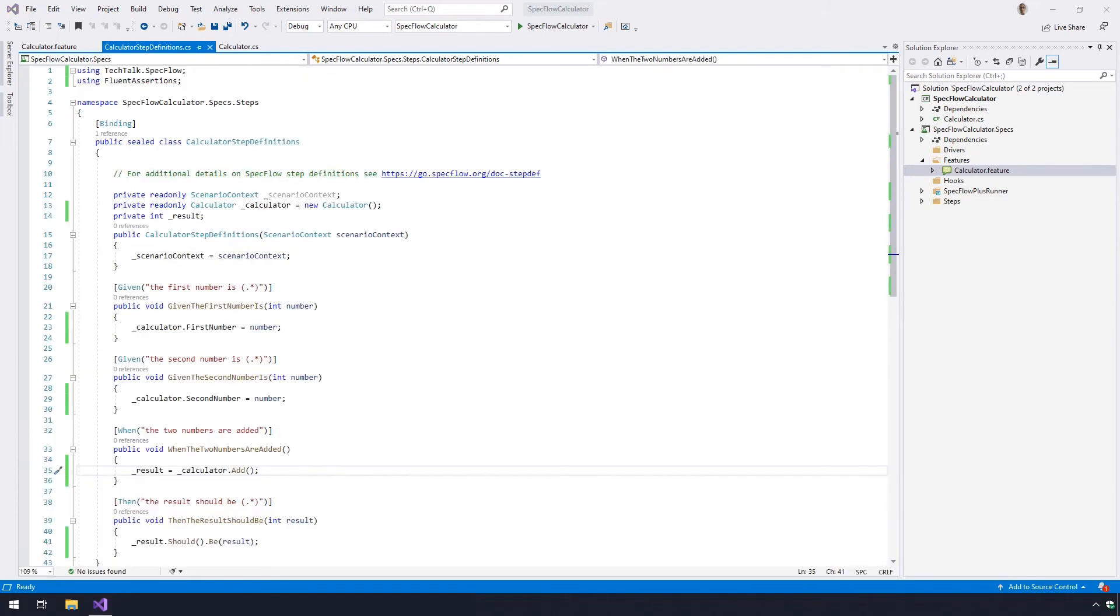After implementing all step definitions and cleaning up the file, you should have the following block of code. A complete copy of all the code here is in the video description so you can cross-check your work.